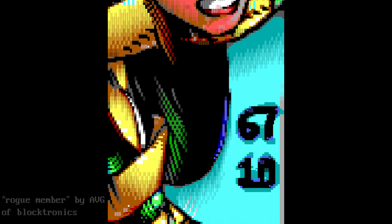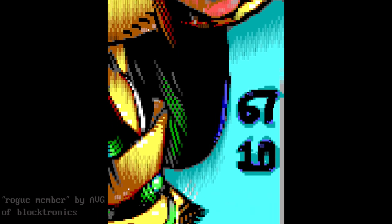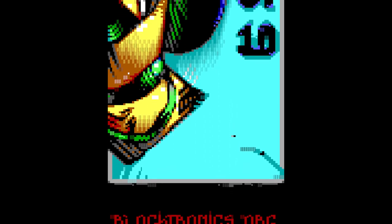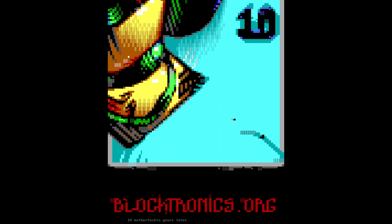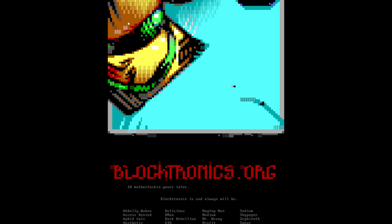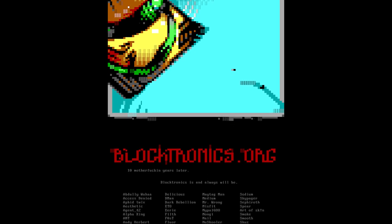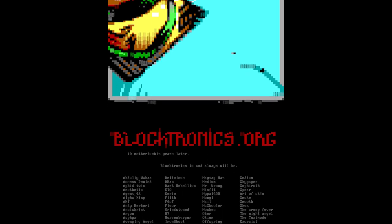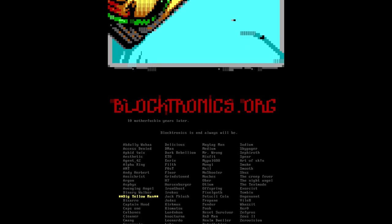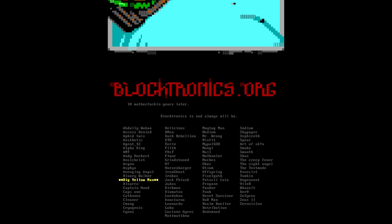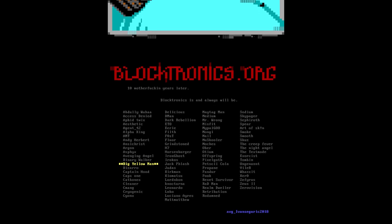This episode of Back to the BBS talks about how art is made from text, the various art types, about what this art scene is like today as well as what it was like in the past. This episode also meets some of the people and art groups, and shows you how you can get involved too.